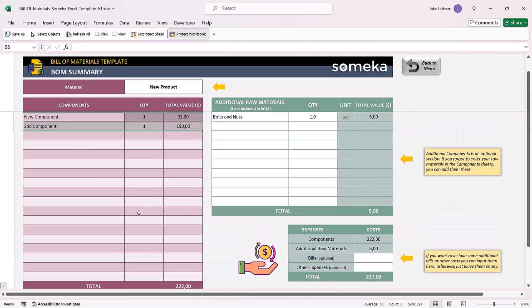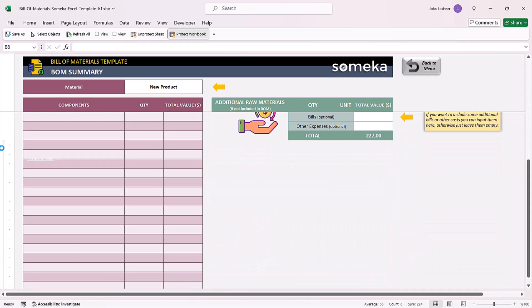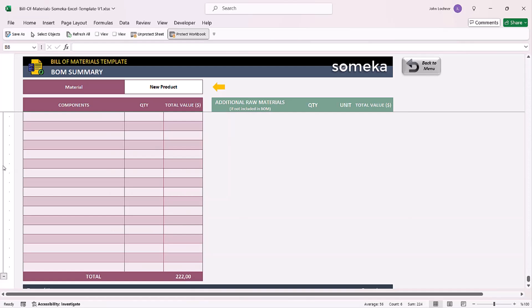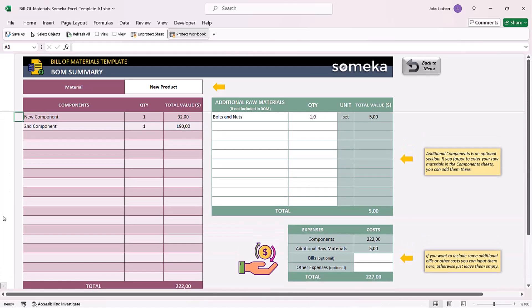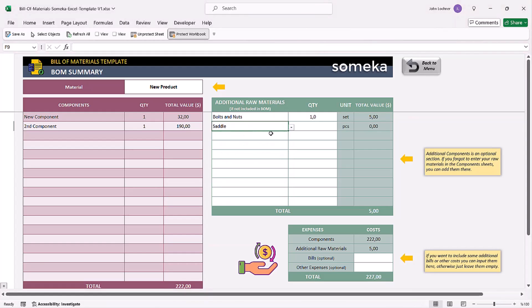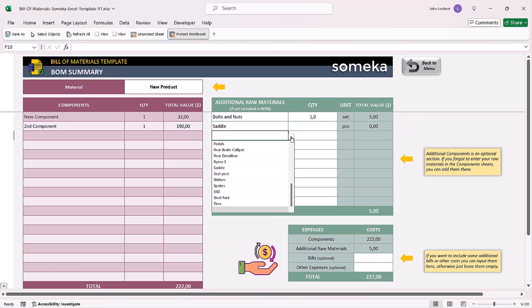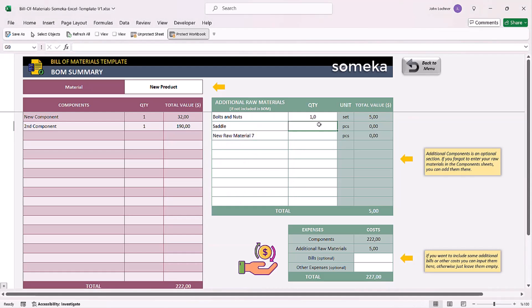If you have many more components, you can click on the plus sign to get additional rows. If you also need more additional raw materials, you can select it from the drop-down list and then enter the quantity.